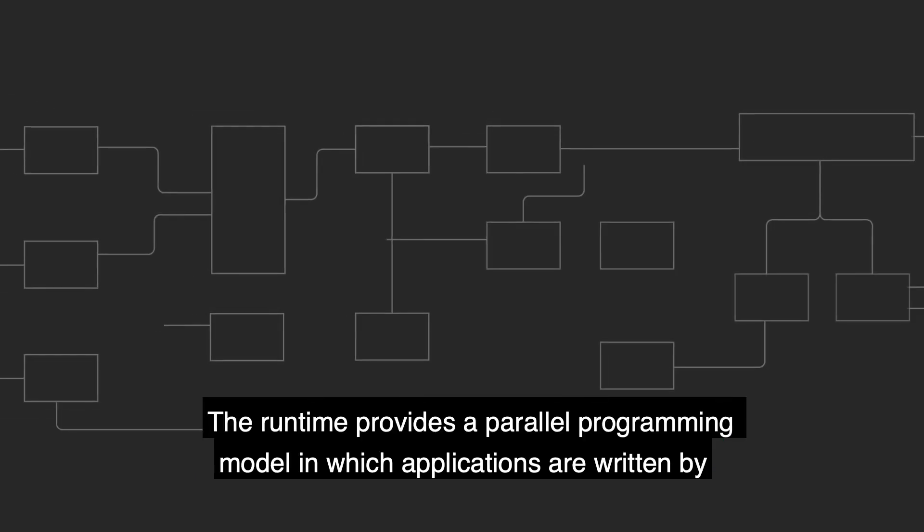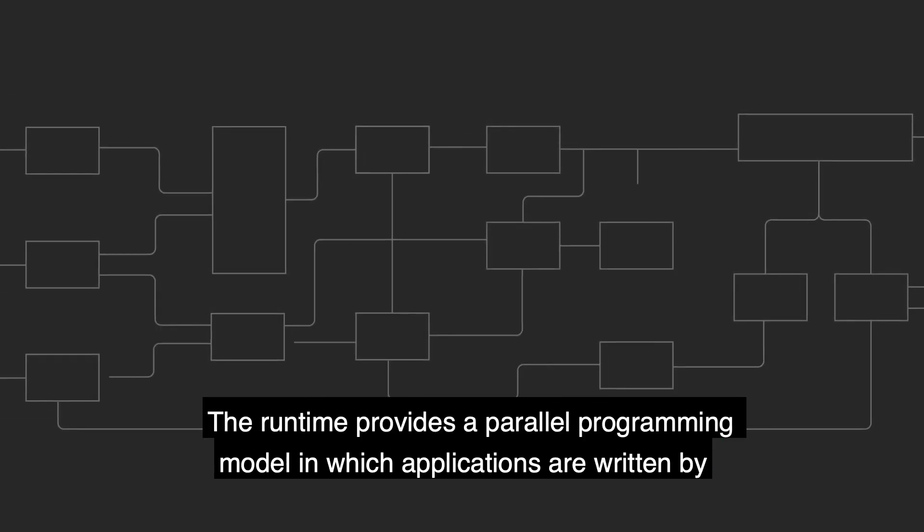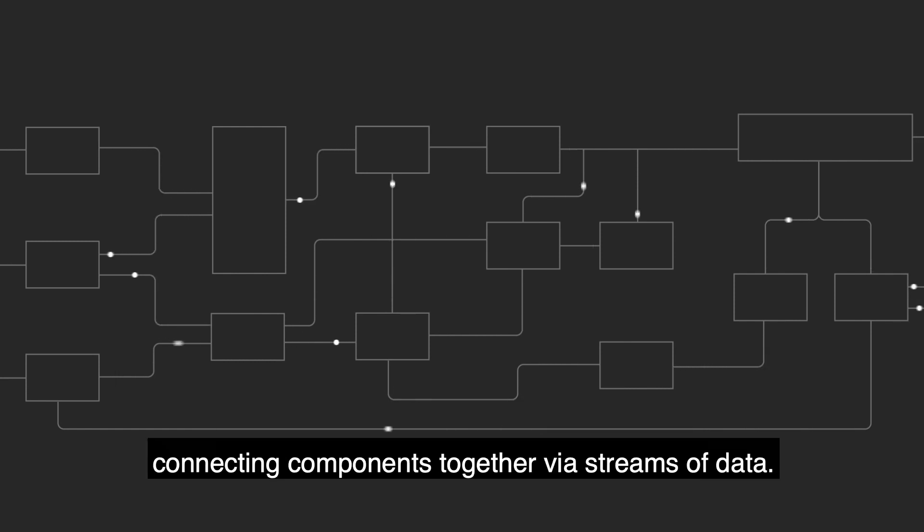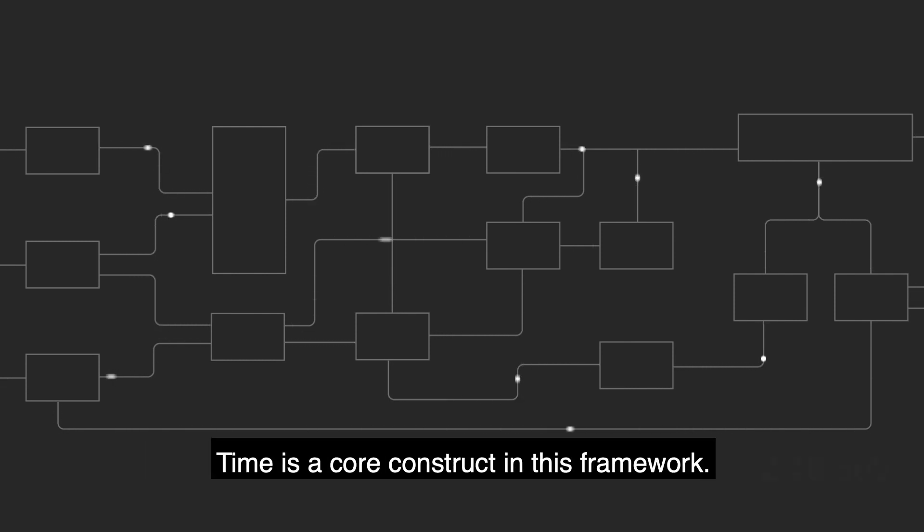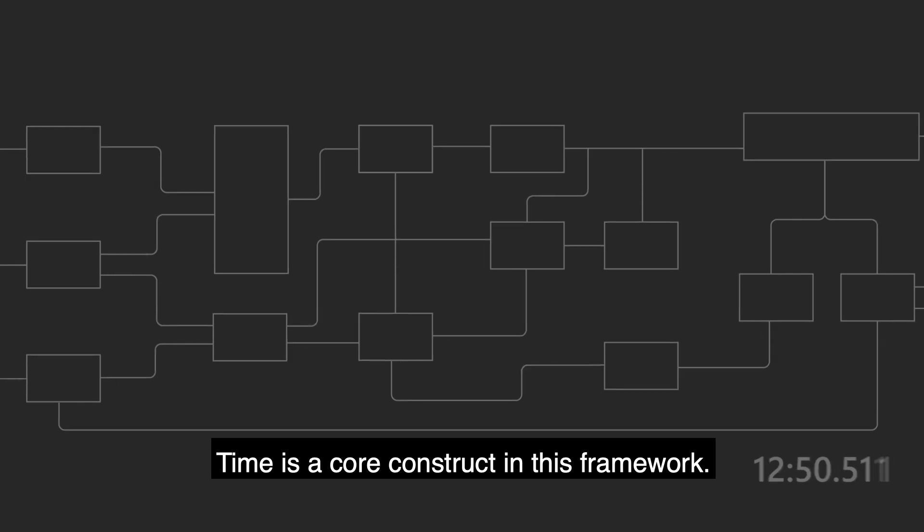The runtime provides a parallel programming model in which applications are written by connecting components together via streams of data. Time is a core construct in this framework.